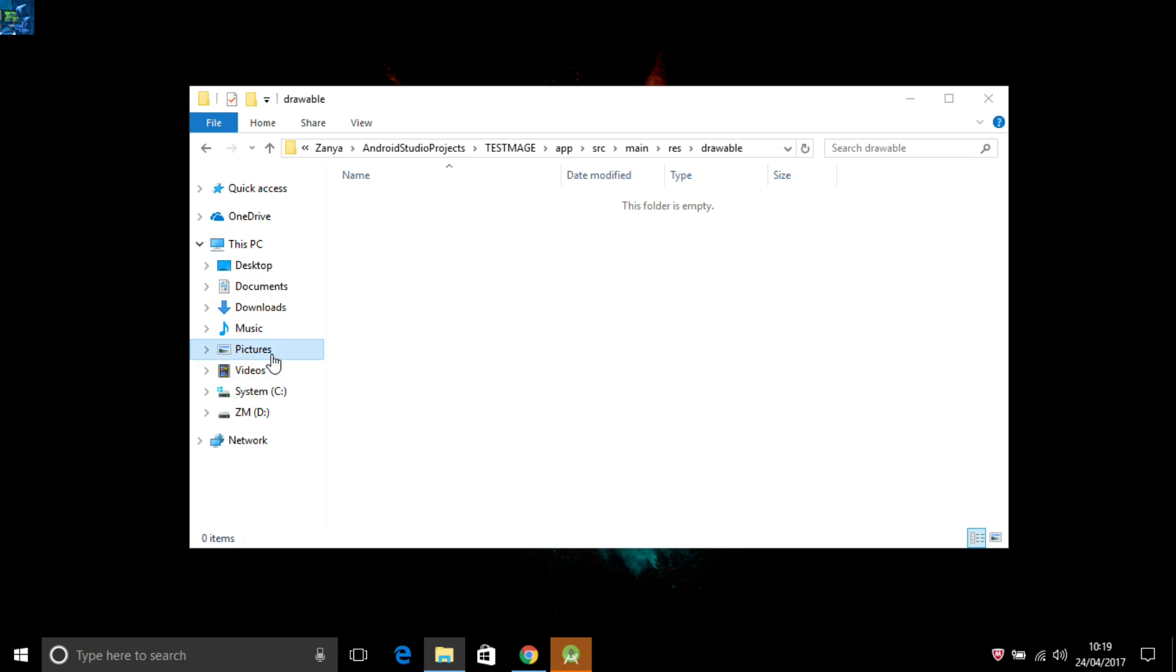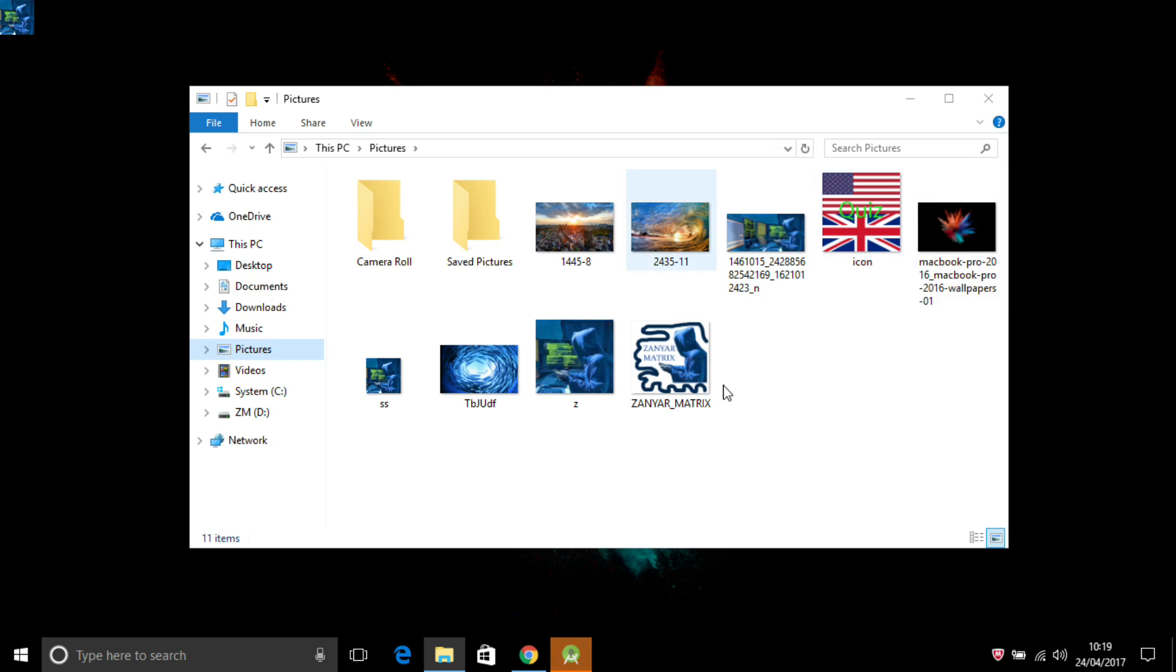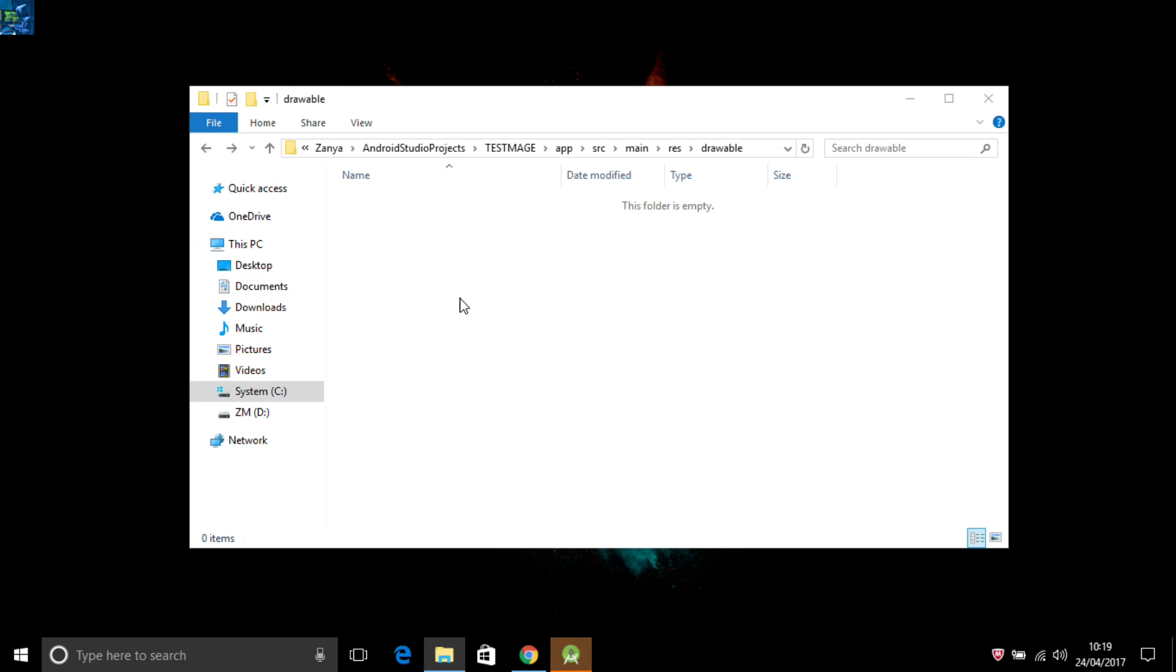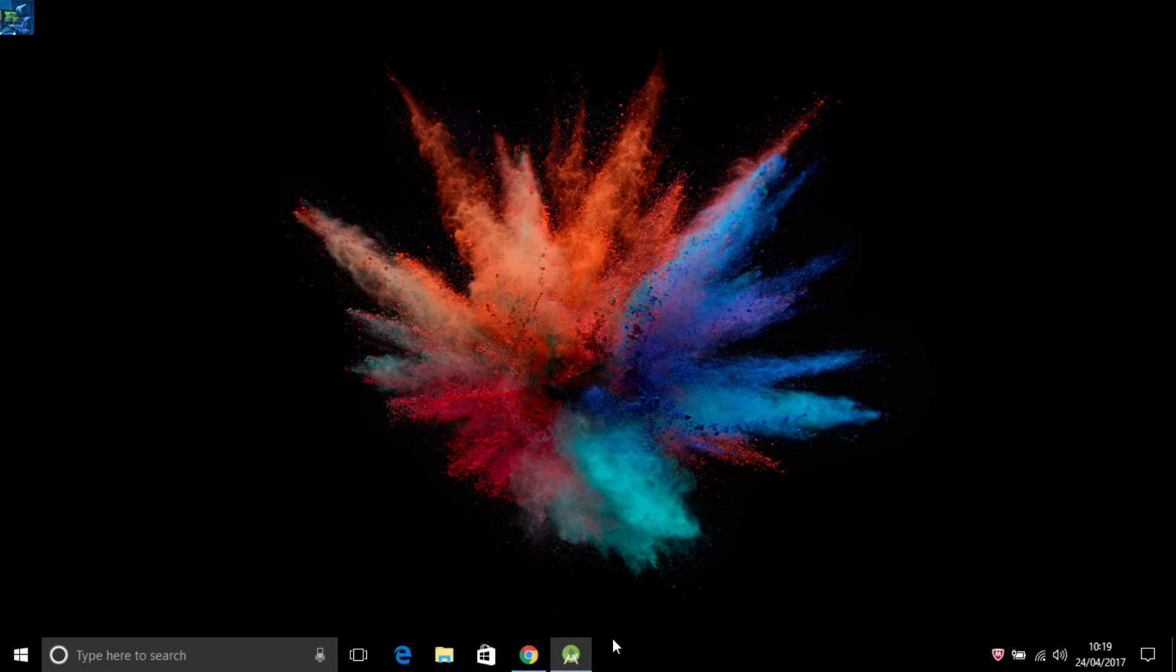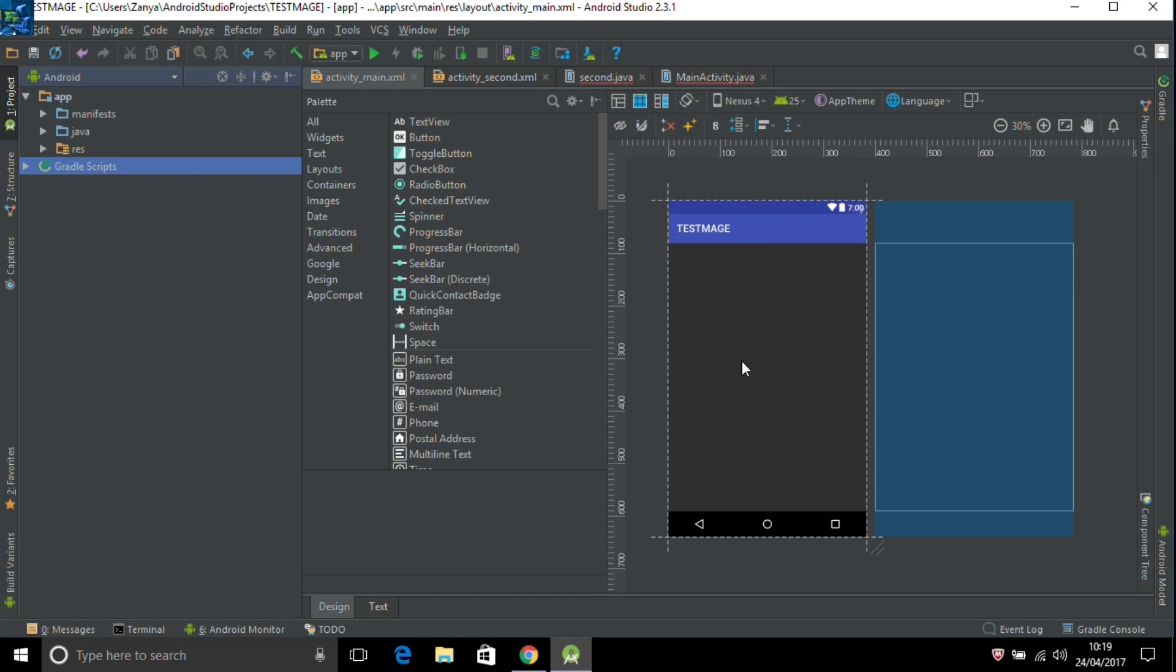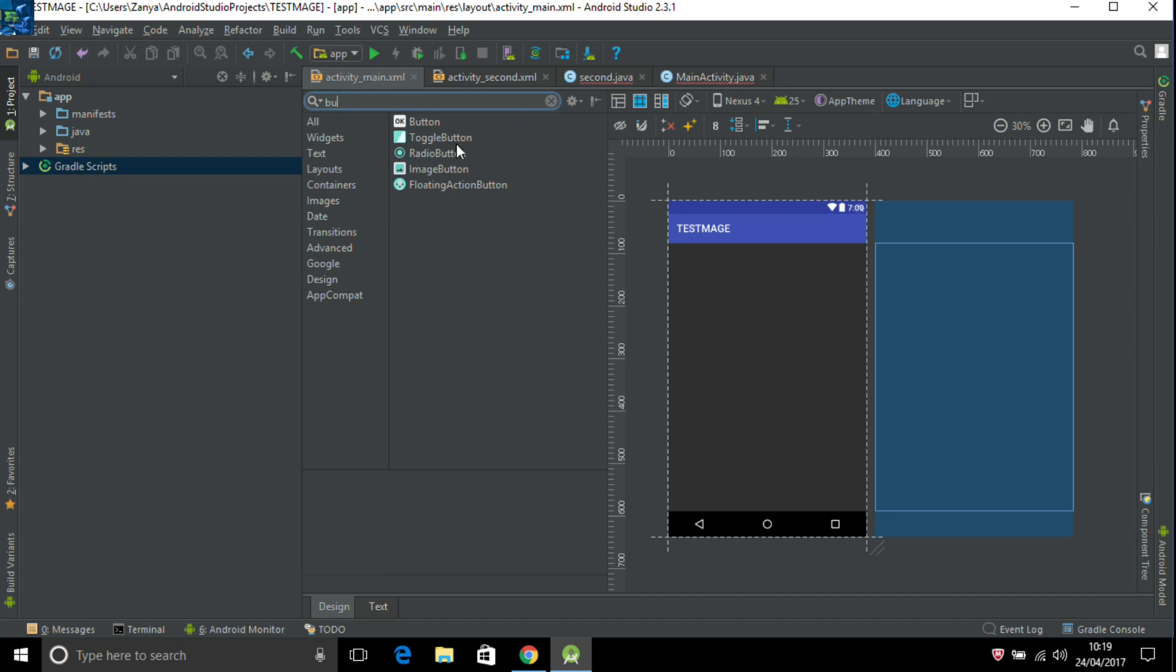For example, now I'm going to my pictures. I have some pictures. For example I choose this one, the icon of my YouTube channel. And I'm back and paste to it. Now back to here and search for button.